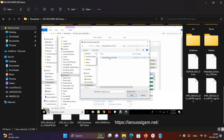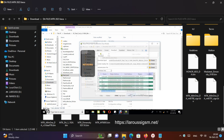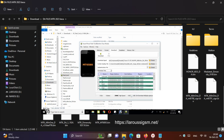Now you can carry out all the tasks you want to perform: FRP Unlock, IMG Flashing, Security Codes Check, Firmware Flashing, etc.